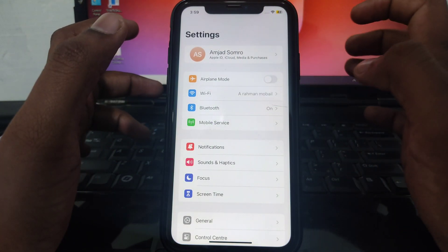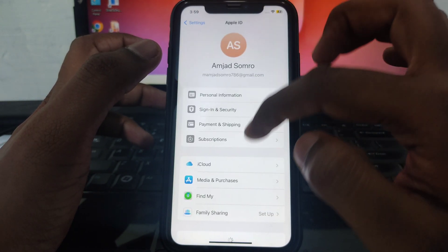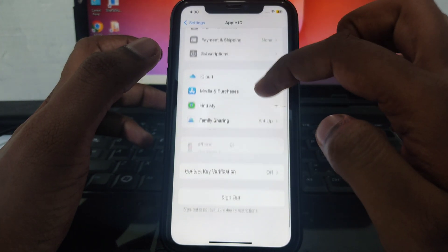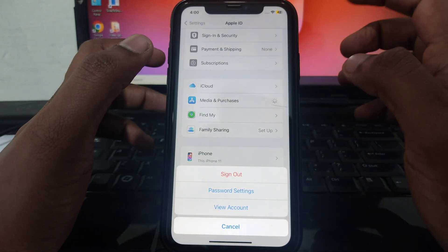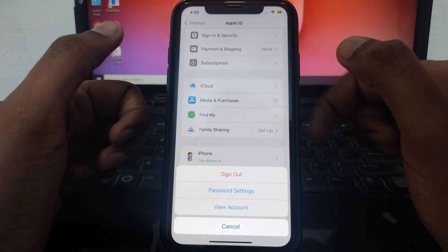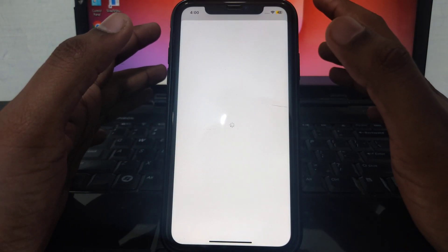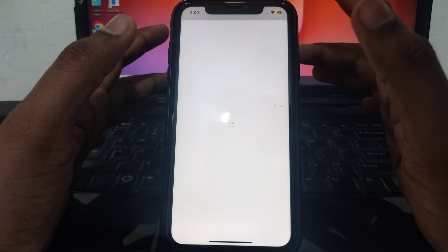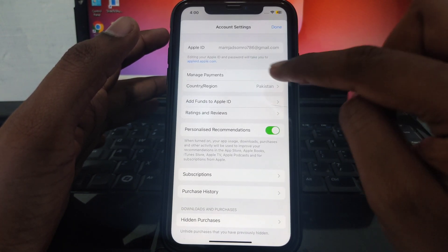First of all, go to Settings and after that you will see your name or Apple ID. Scroll down until you find the option of Media and Purchases. Click on that, then click on View Account and wait a few seconds for it to load. After that, you will find the option of Country or Region.